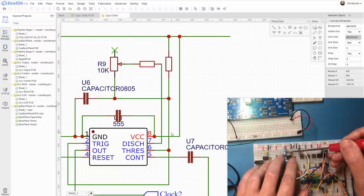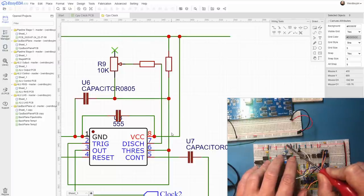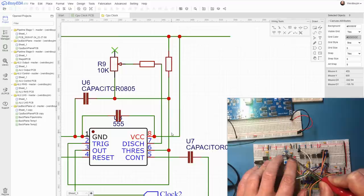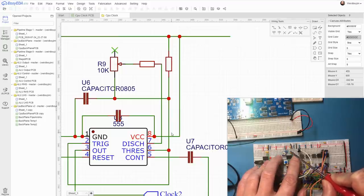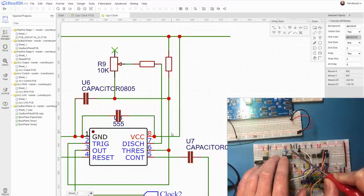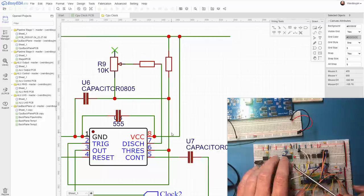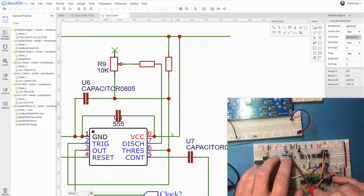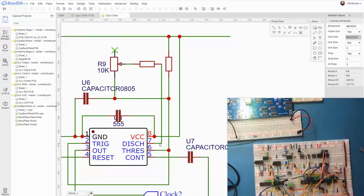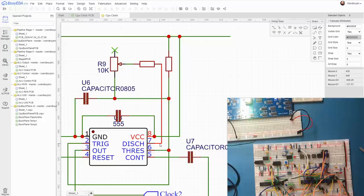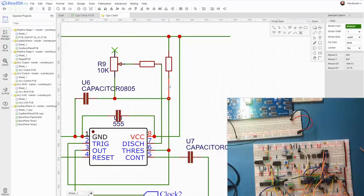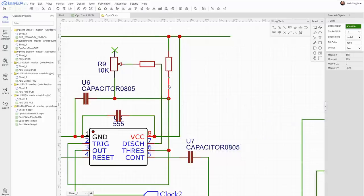Discharge line. Yeah, that goes up to 5 volts and to one side of the potentiometer. And then the threshold line goes to the middle tap on the potentiometer via this resistor. That looks to me like I've got them wrong. The wrong way around.